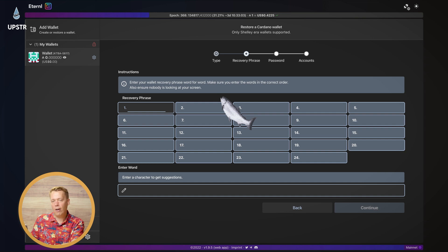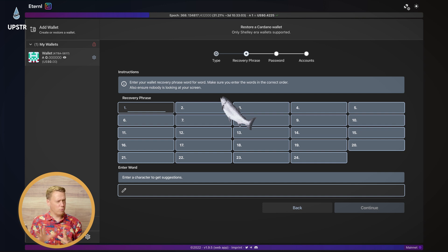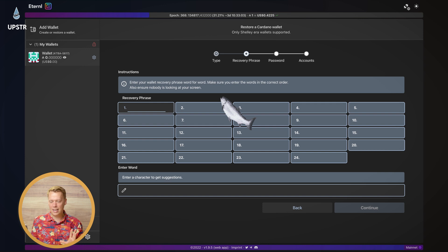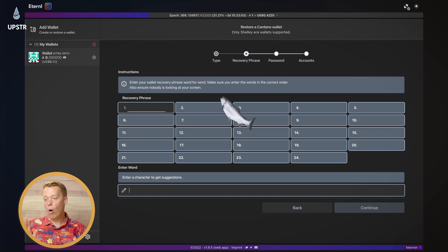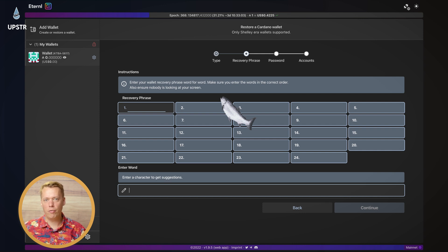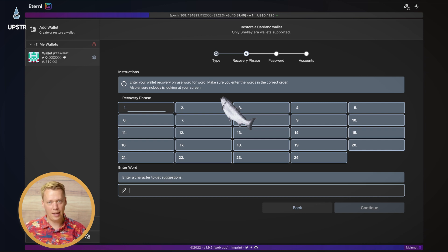Now you need to enter your recovery phrase. So this is why it's really important to write it down. Basically, you just want to go through this process and fill out all the different words in the recovery phrase. So give me a second, I'll come back and this will all be done.